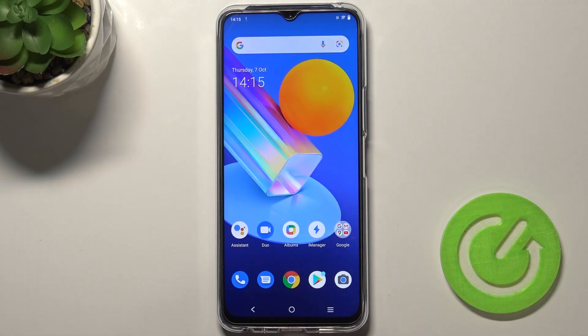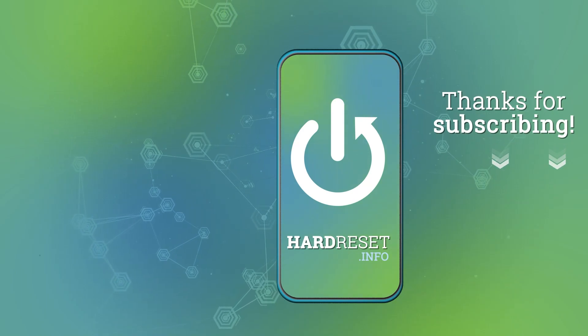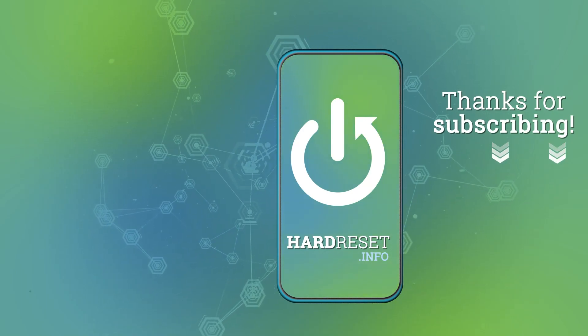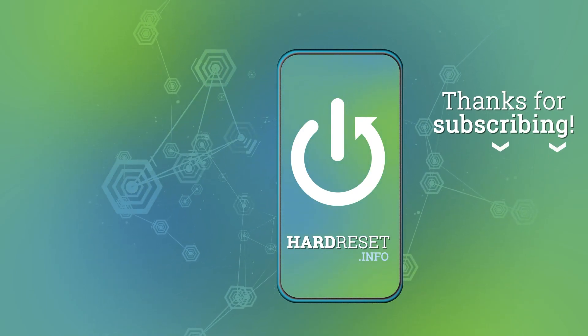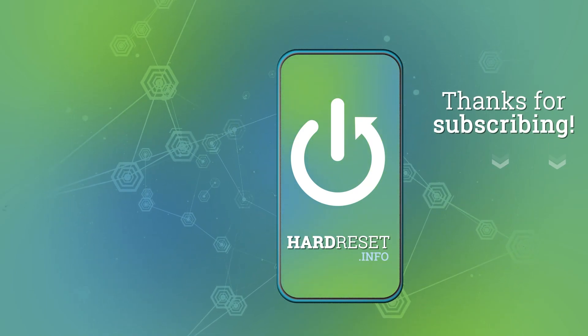If you find this video helpful, remember to leave a like, comment, and subscribe. Thank you.